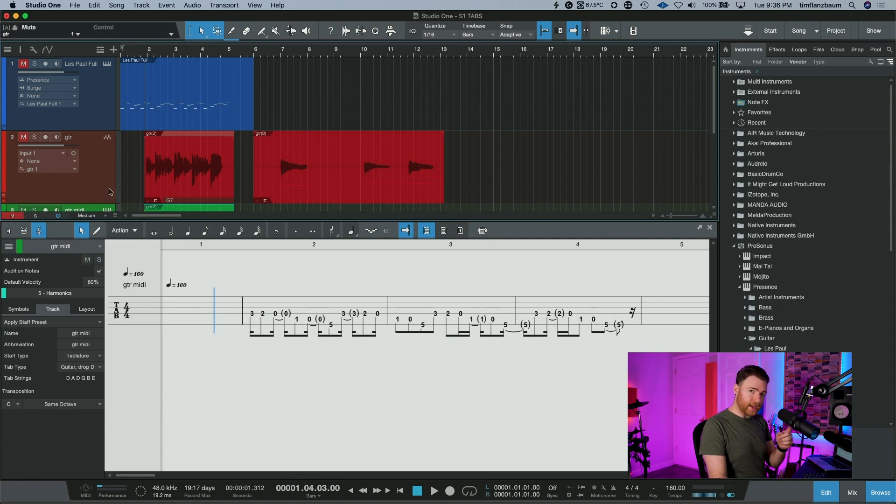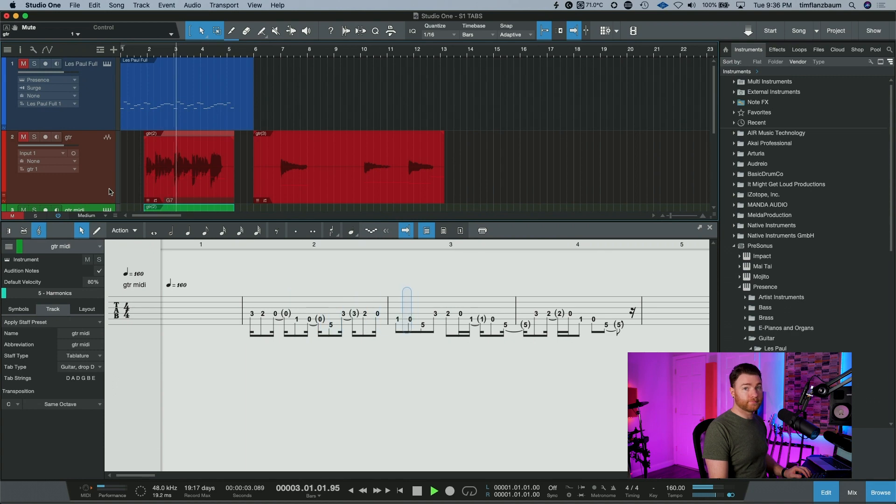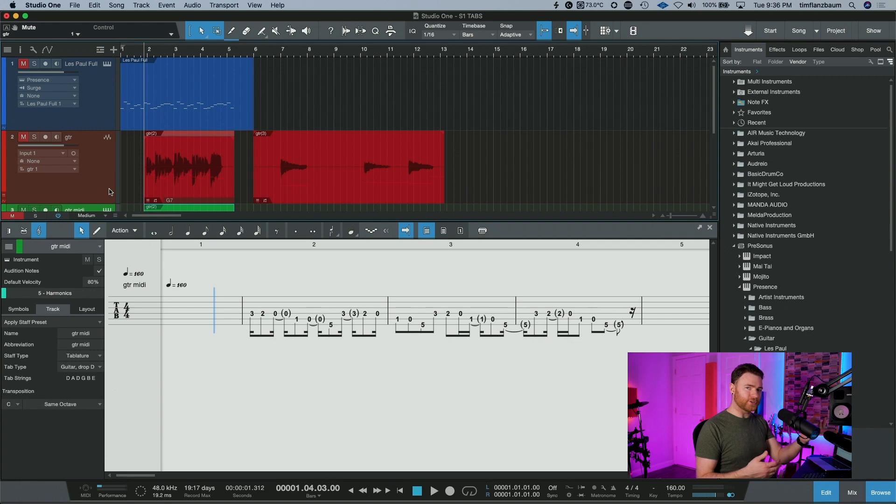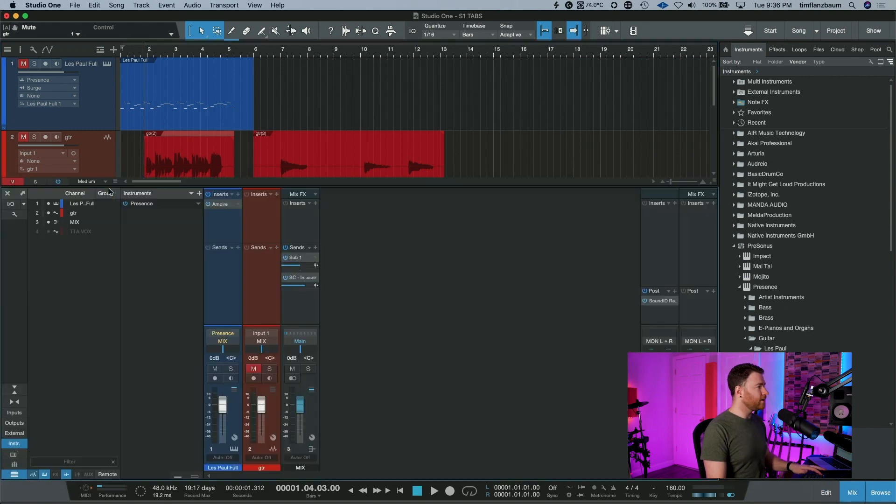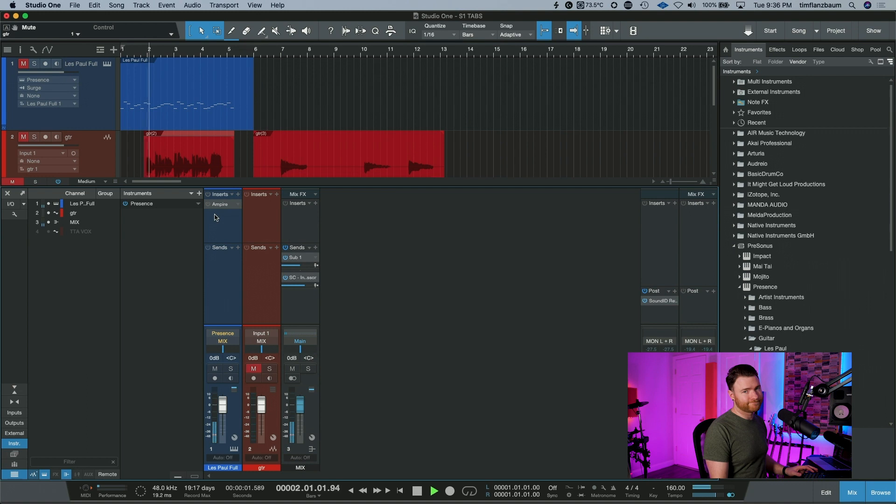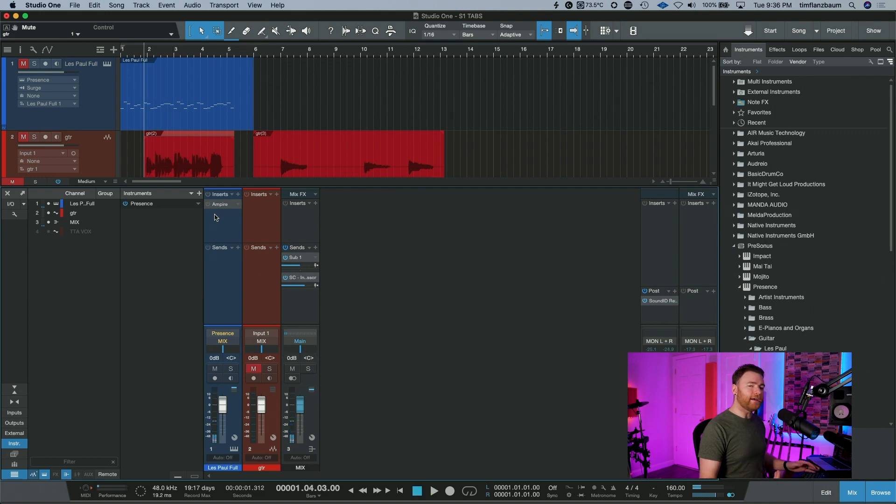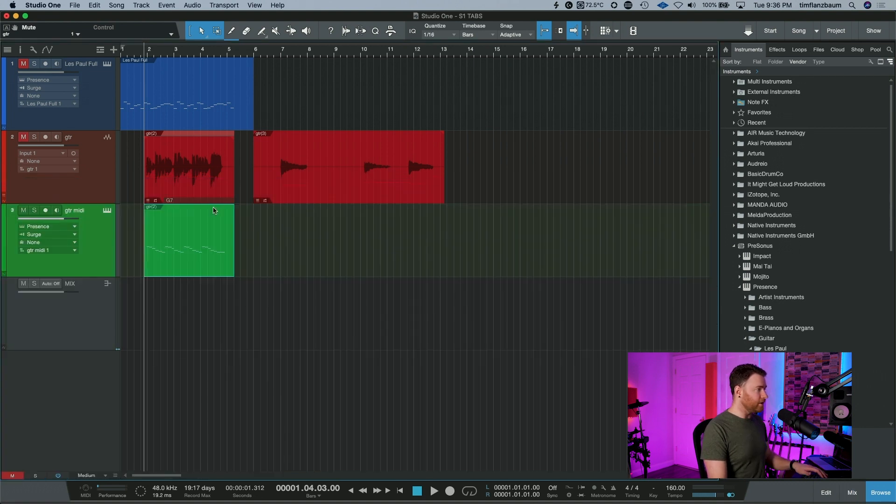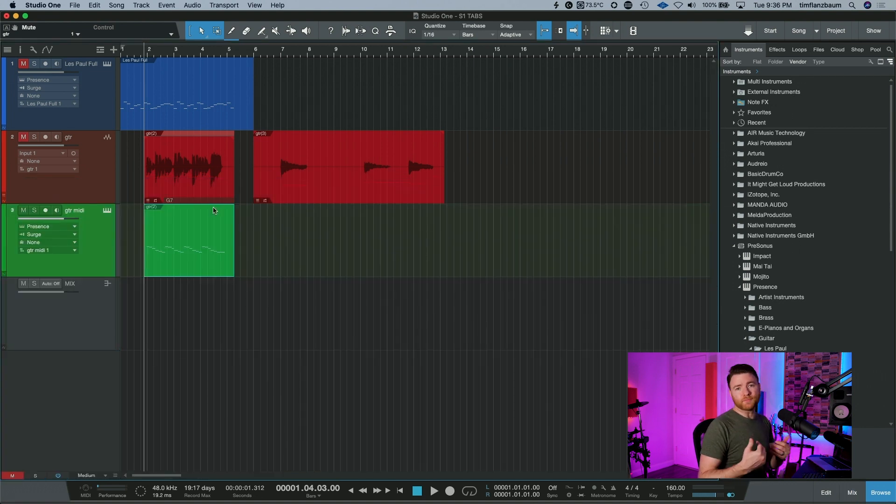I also threw Ampire onto the track, which is why you have that distorted sound. But if we switch over to the mixer and turn it off, you have the Presence Les Paul sound playing those MIDI notes that we pulled from something we performed.